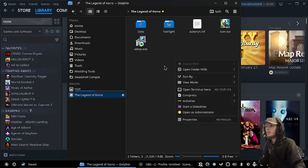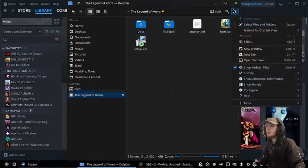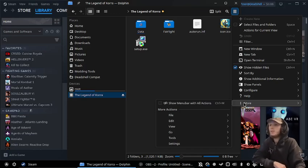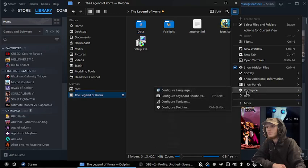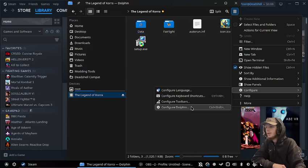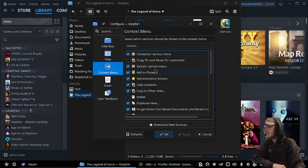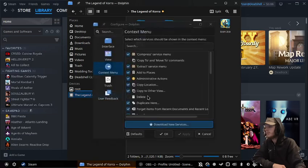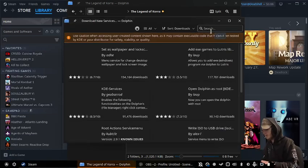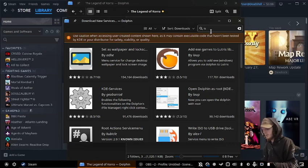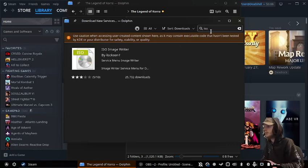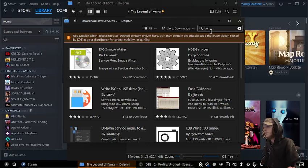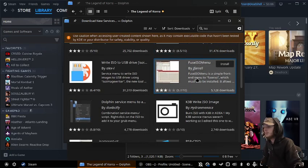And if you guys don't have an ability to mount in Discover, you can just go to configure, and then configure Dolphin, and then context menu, download new services, and just type in ISO.